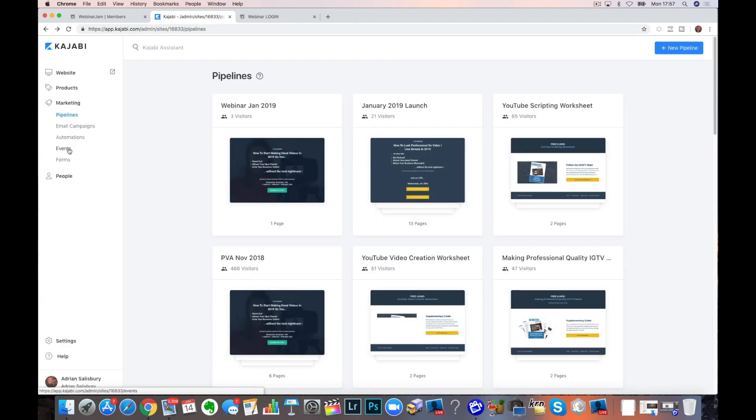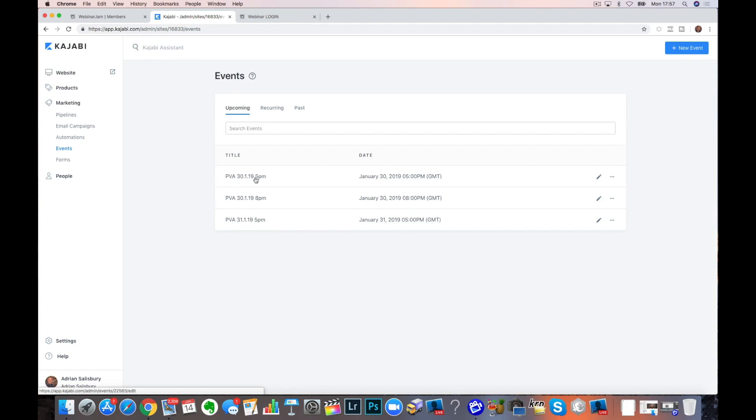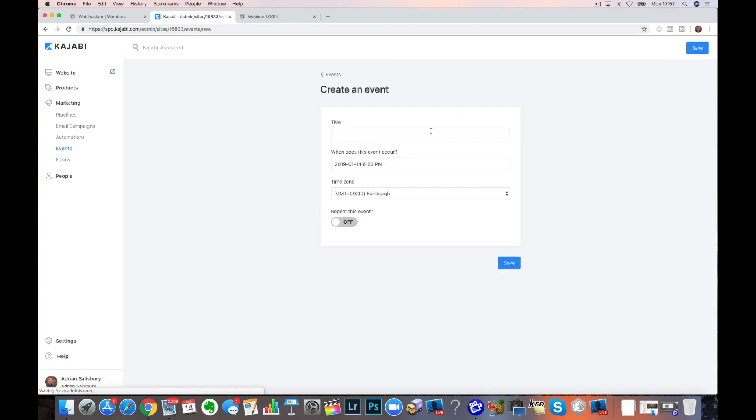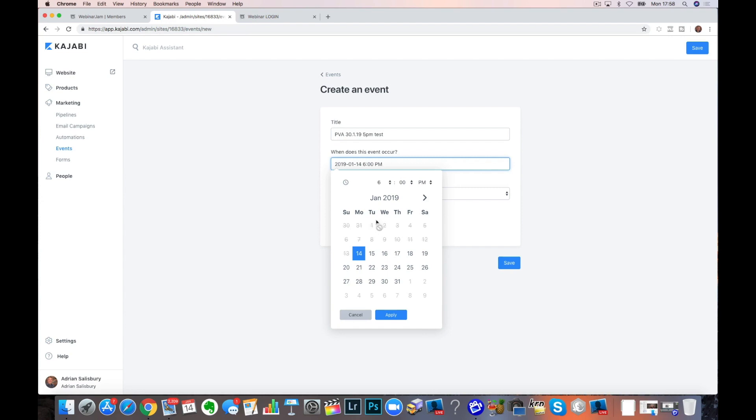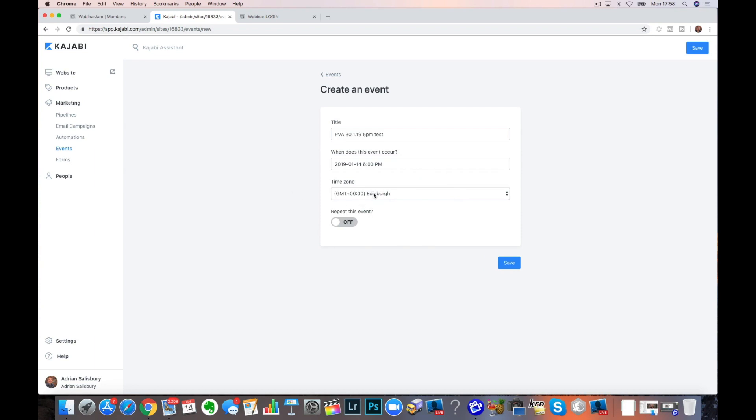Now the next thing we need to do is create an event. And you can see that I've already put these in here. We're going to create one in here. I mean, I'll put it in here. This is my Pro Video Academy and the date of it. When does it occur? We're going to schedule that in. Now, if you've only got one, then you just put in the one in here. We've got to put multiple events in if that's what's going on. Put a time zone in. Know it's not repeating and save it.